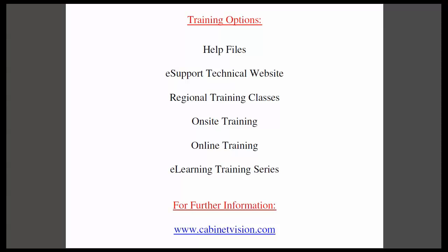This completes today's training movie. I would like to remind you of your training options. The help files are available within each Cabinet Vision product. The eSupport technical website is a great resource for questions and answers and features a technician monitored forum. Regional training classes are available so please contact your customer service representative for the classes in your area.